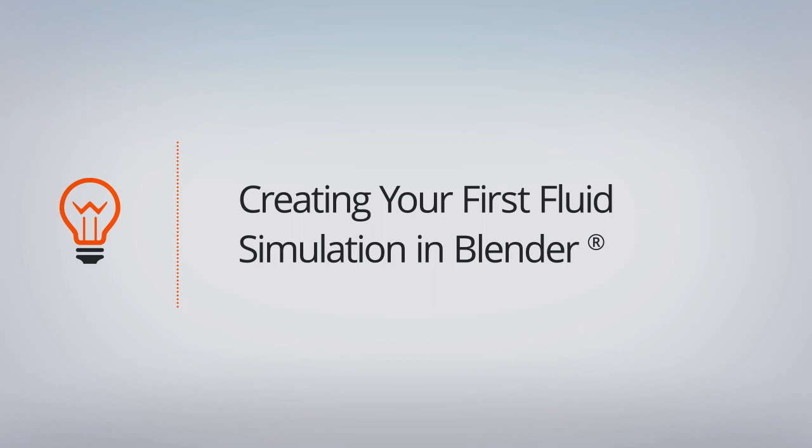In this tutorial, we're going to go over some of the basics of the fluid system inside of Blender and create a simple fluid simulation. So let's jump right in.